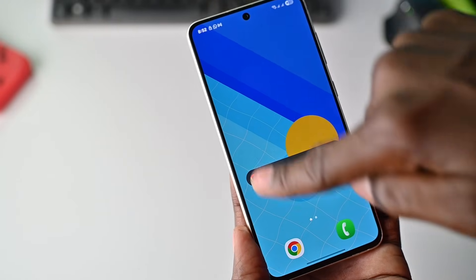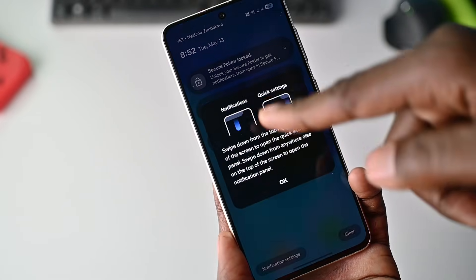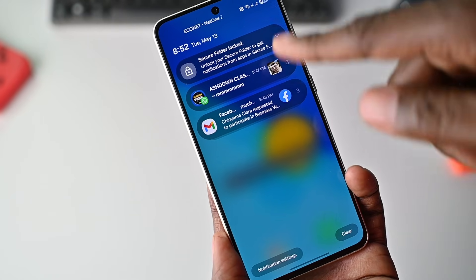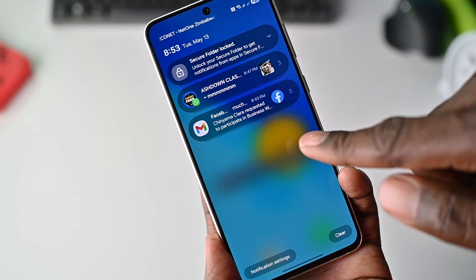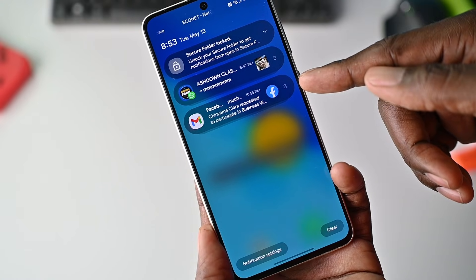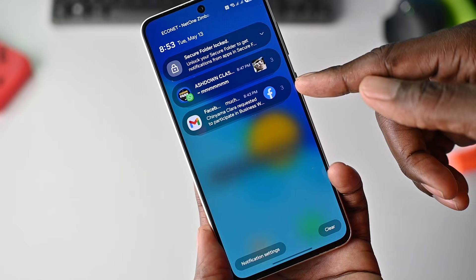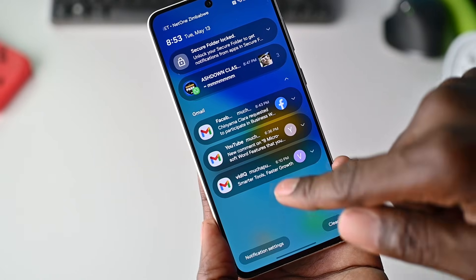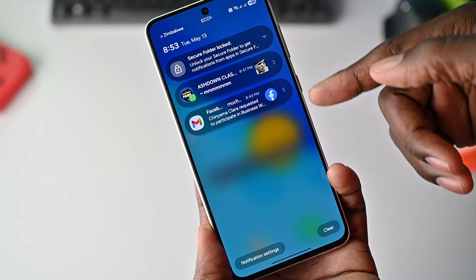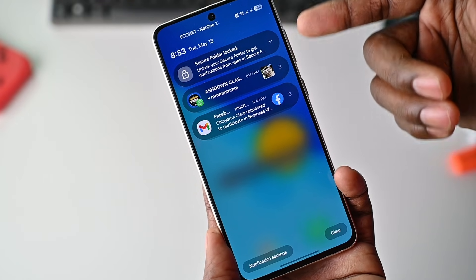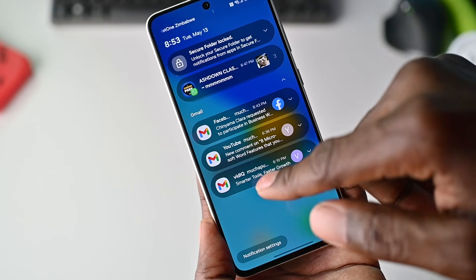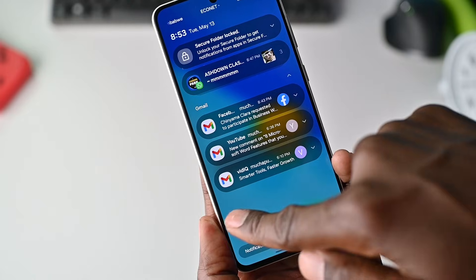So if we swipe from here, we should be able to see the notifications. Now if we swipe from the notification itself — in this instance, Gmail — it has three notifications, so you just swipe down from there to access them. There are also three here from WhatsApp. This is a nice touch — on Gmail you just swipe down, and that's actually pretty nice.